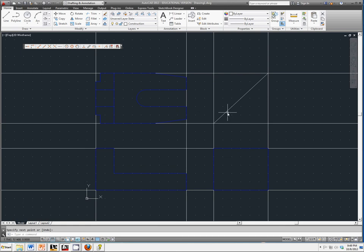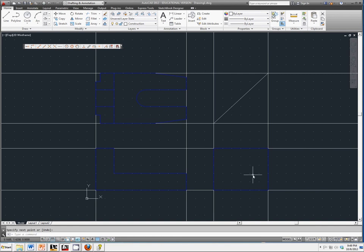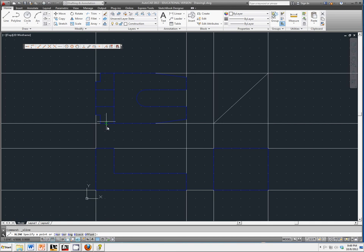And now we're going to take whatever geometry we had here on the top view and project it onto our side view. To do that, go back to your construction lines. This time we're going to select horizontal.